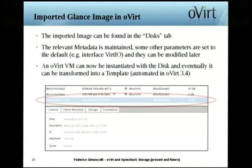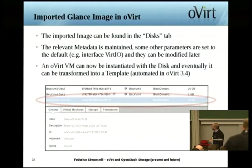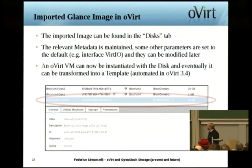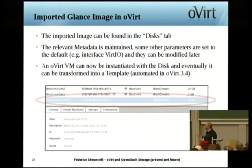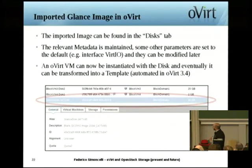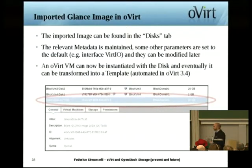How does the imported image look in oVirt? It can be found in the disks tab. Most of the metadata is maintained, and some other information is filled in with defaults — for example, the interface type, which is VirtIO. At that point you can create a VM on it or create a template. In version 3.4, we automated the process so it can be imported directly as a template.